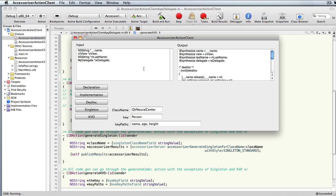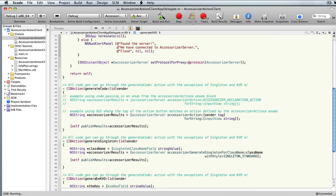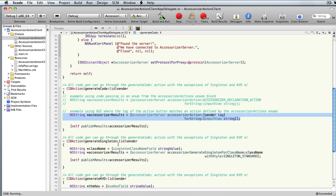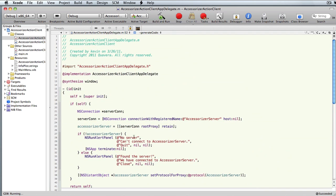It makes it very simple, basically using just that one API — generate code using this one simple API, with the exception of singleton and KVO. Thank you.